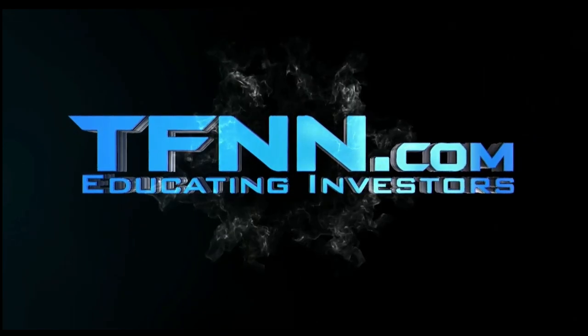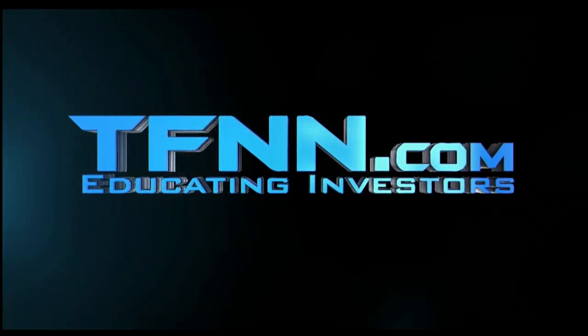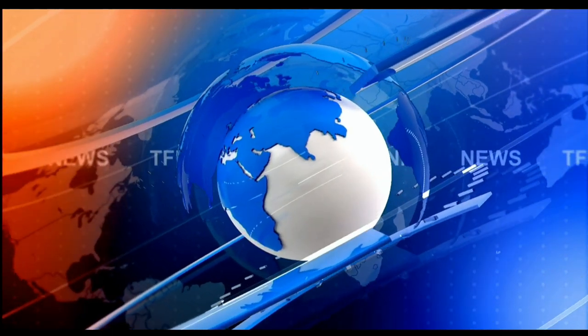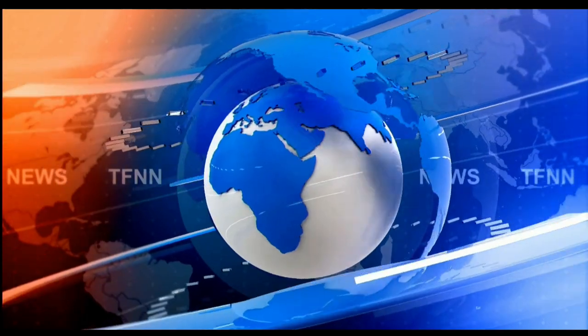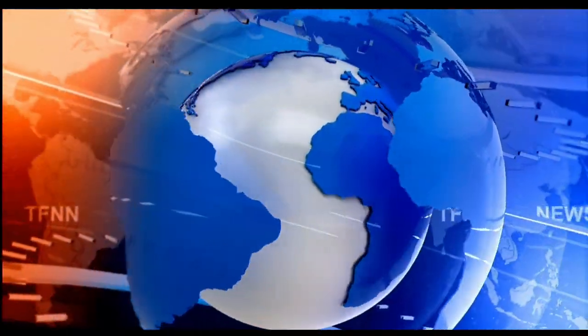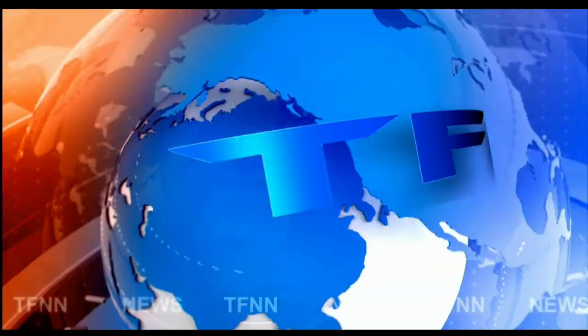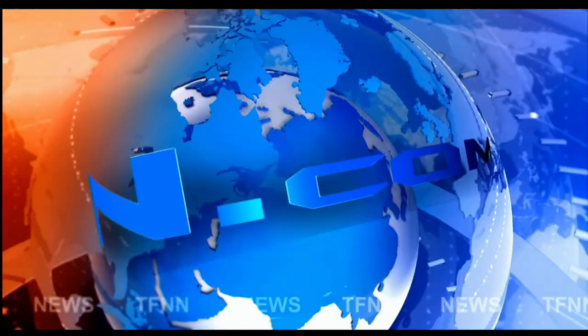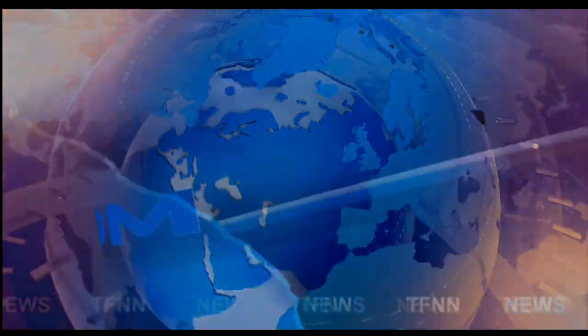The Tiger Financial News Network. TFNN, Headline News Update.